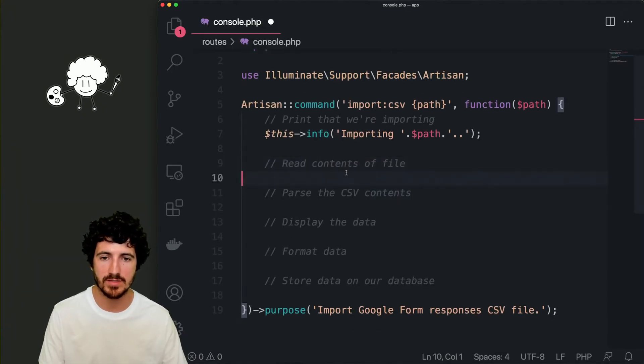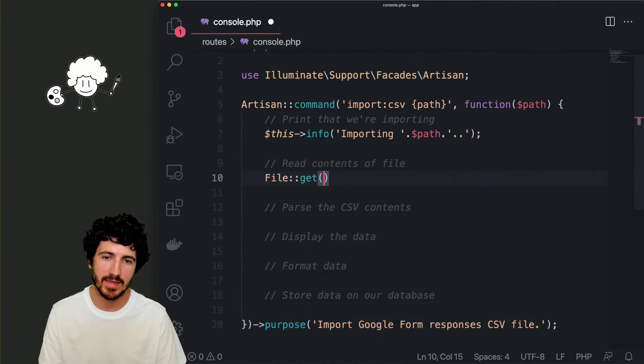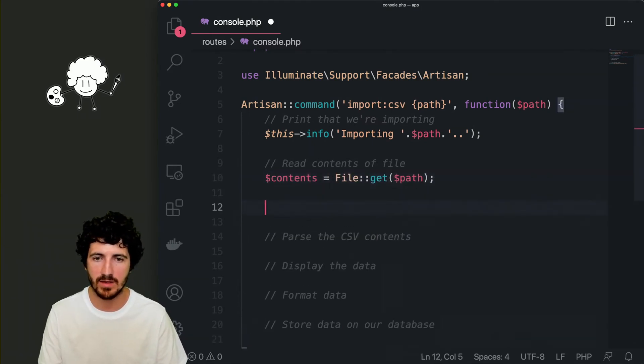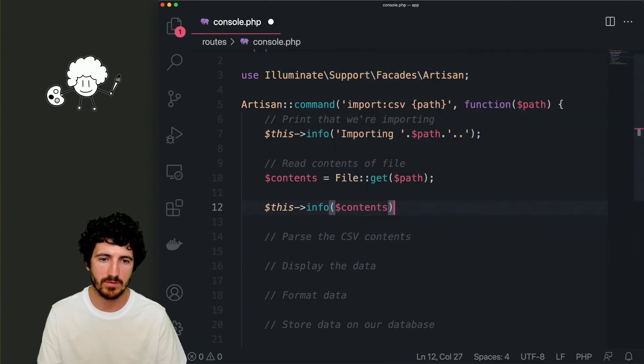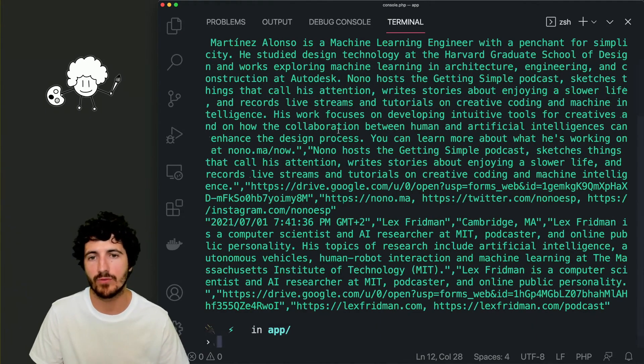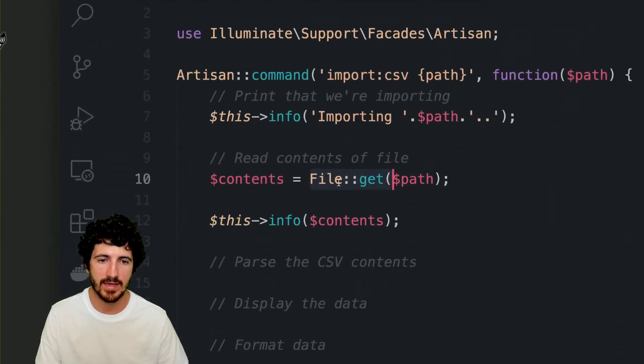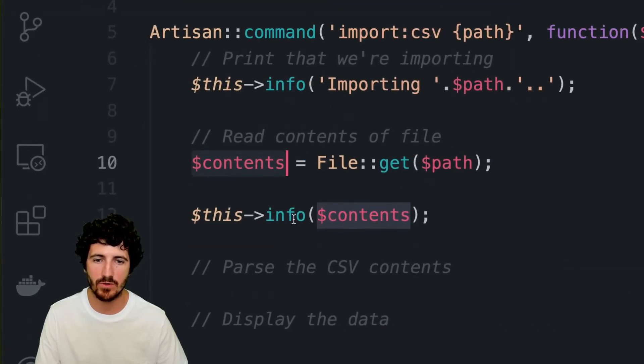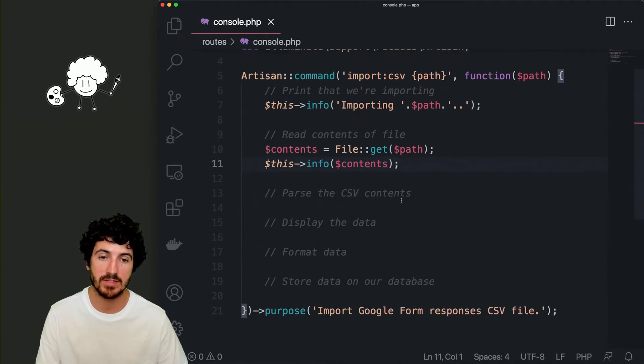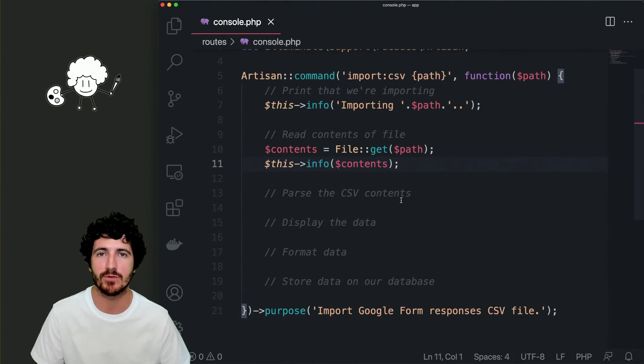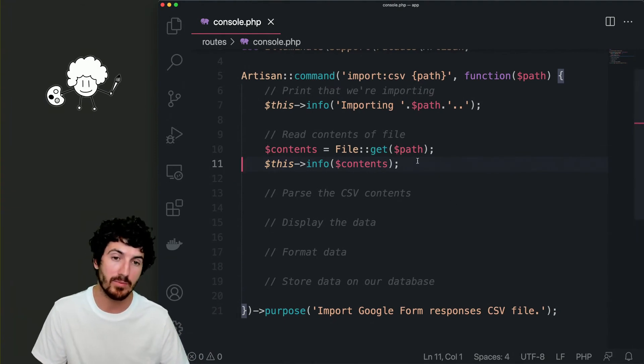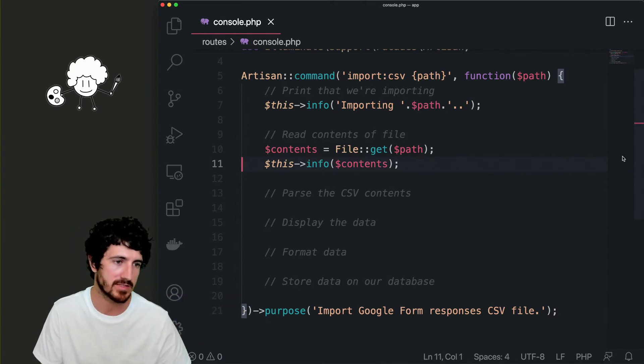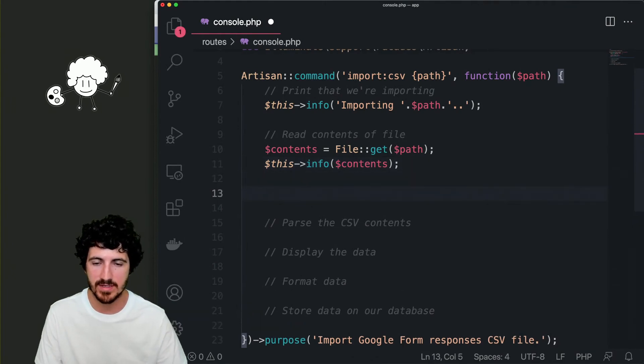And then we can do php artisan import csv, and then we'll do users/nono/desktop/form.csv. That's the command that we're going to be running. Let's try to see if the file exists. We do file get contents. We do file get path, and that stores on the contents variable. And then with this info contents, we're printing them to the console. So we already have the contents of the file.